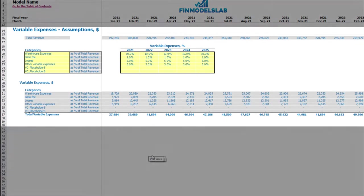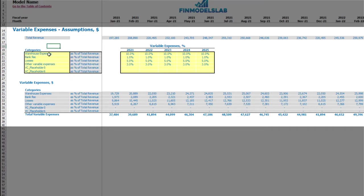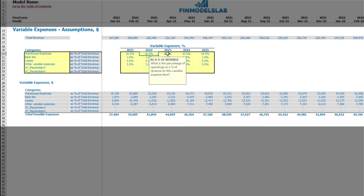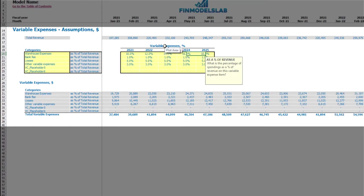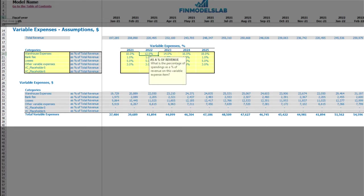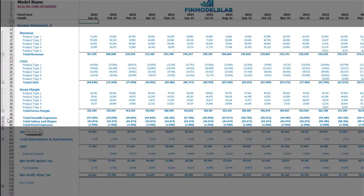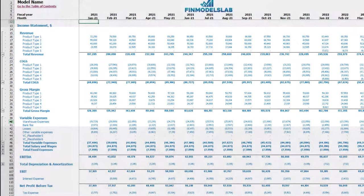On the variable expenses tab you may set up up to six categories of variable expenses as a percentage of total revenue. On the left side you see the names of your variable expenses line items — you can type in any name. On the right side are the variable expense assumptions. For example, 10% means that for warehouse expenses in 2021 you will pay 10% of total revenue. This percentage can grow over time — 12%, 14%, 16%, 18% — or decrease — 9%, 8%, 7%, 6%. Below you see the calculation of these variable expenses, and in the income statement under variable expenses you see the line items and monthly values.